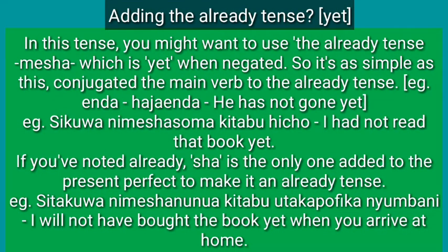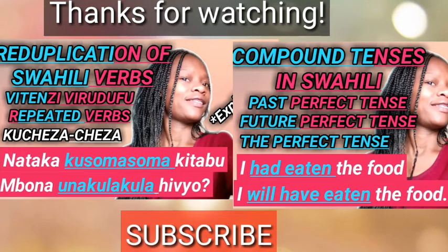When you negate with the already tense, you get 'yet' in these compound tenses. You might want to use the already tense — I'll drop the link — which becomes 'yet' when negated. Conjugate the main verb to the already tense; for example, enda becomes haja enda. Example: sikuwa nimeshasoma kitabu hicho — I had not read that book yet. Note that sha is the only addition to the present perfect tense to make it the already tense.